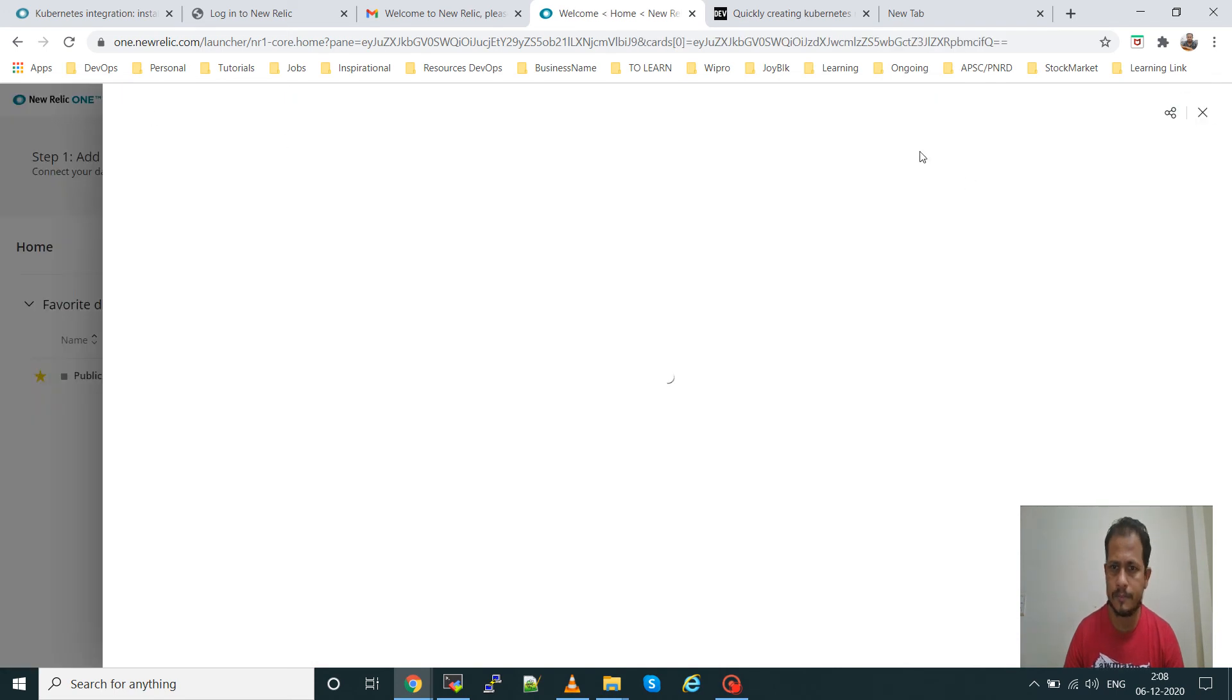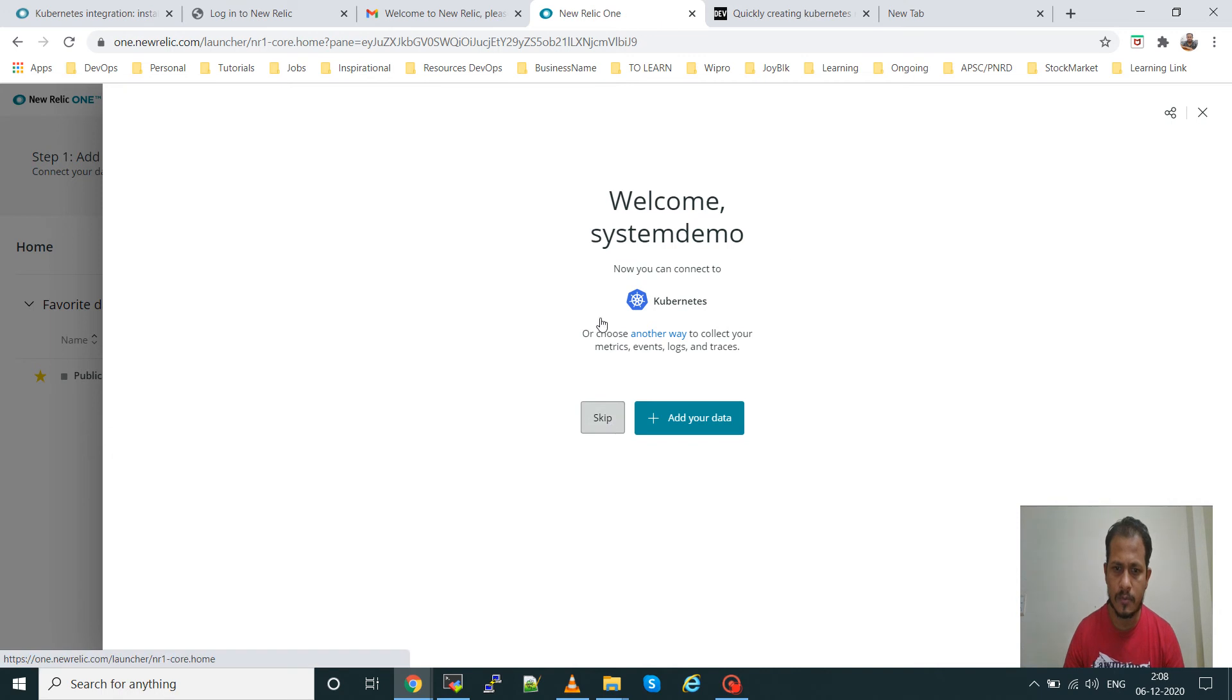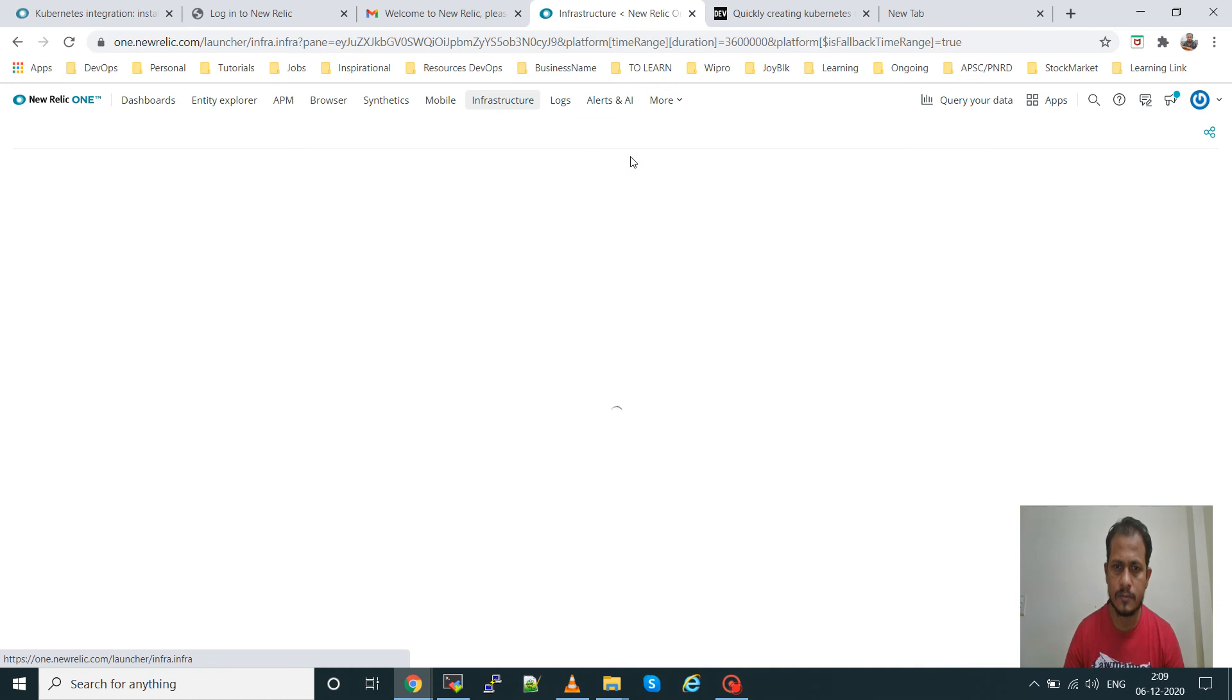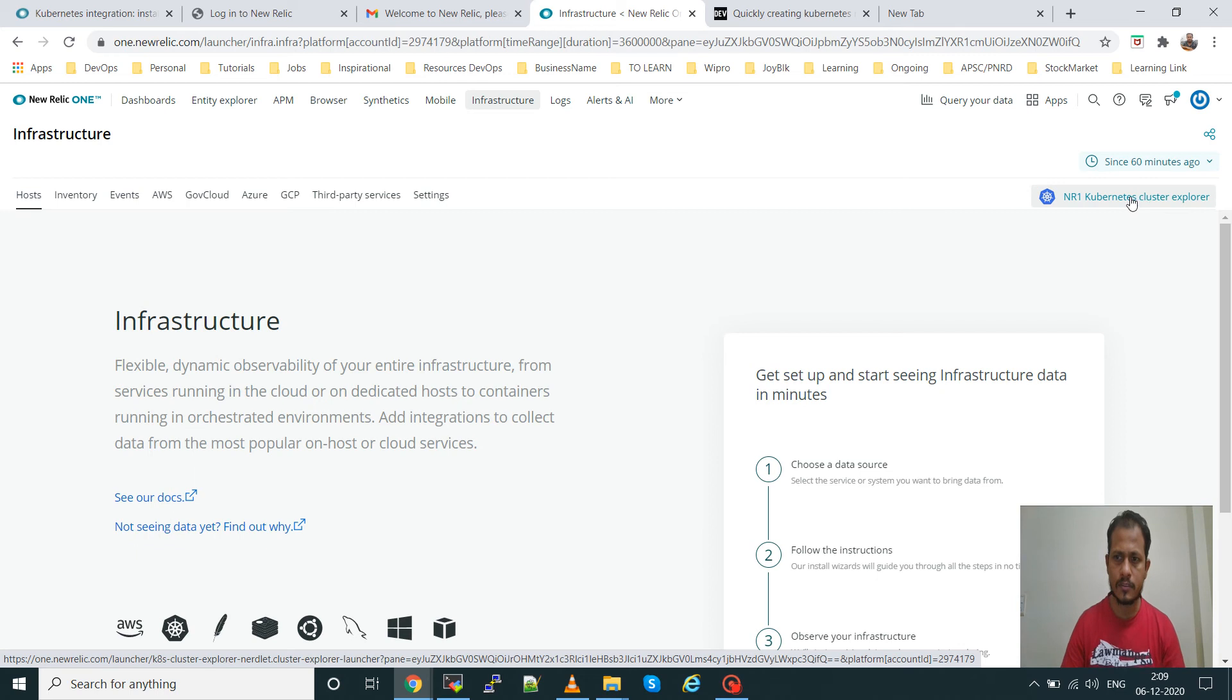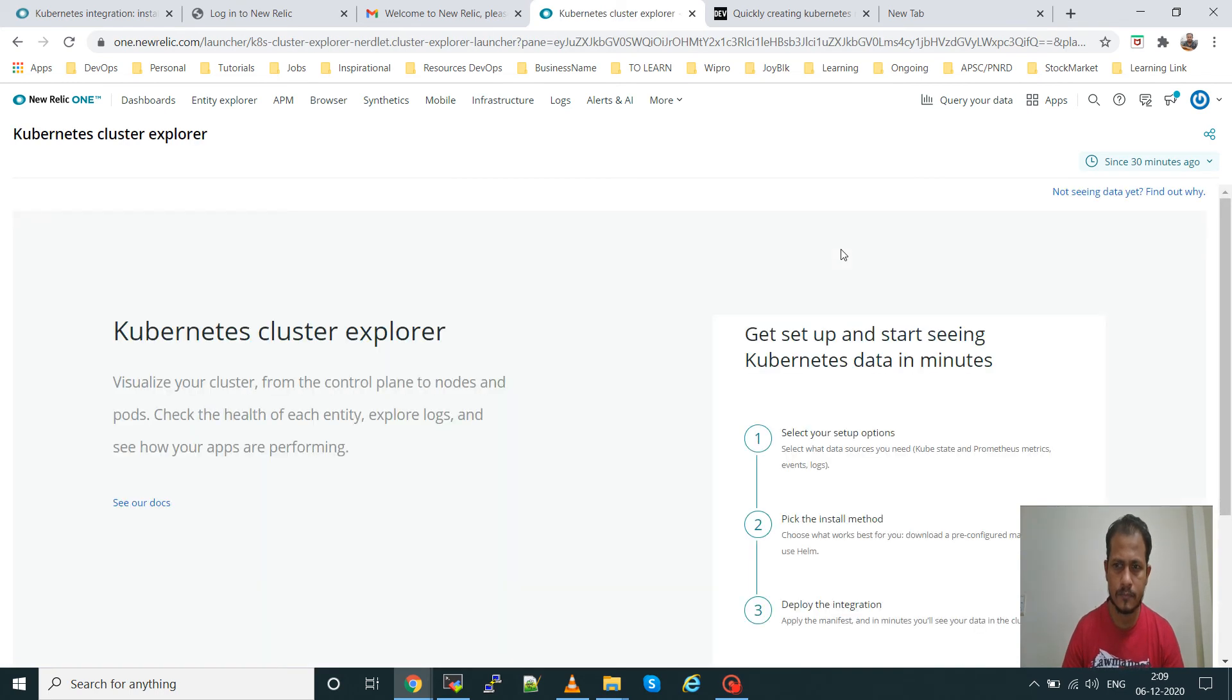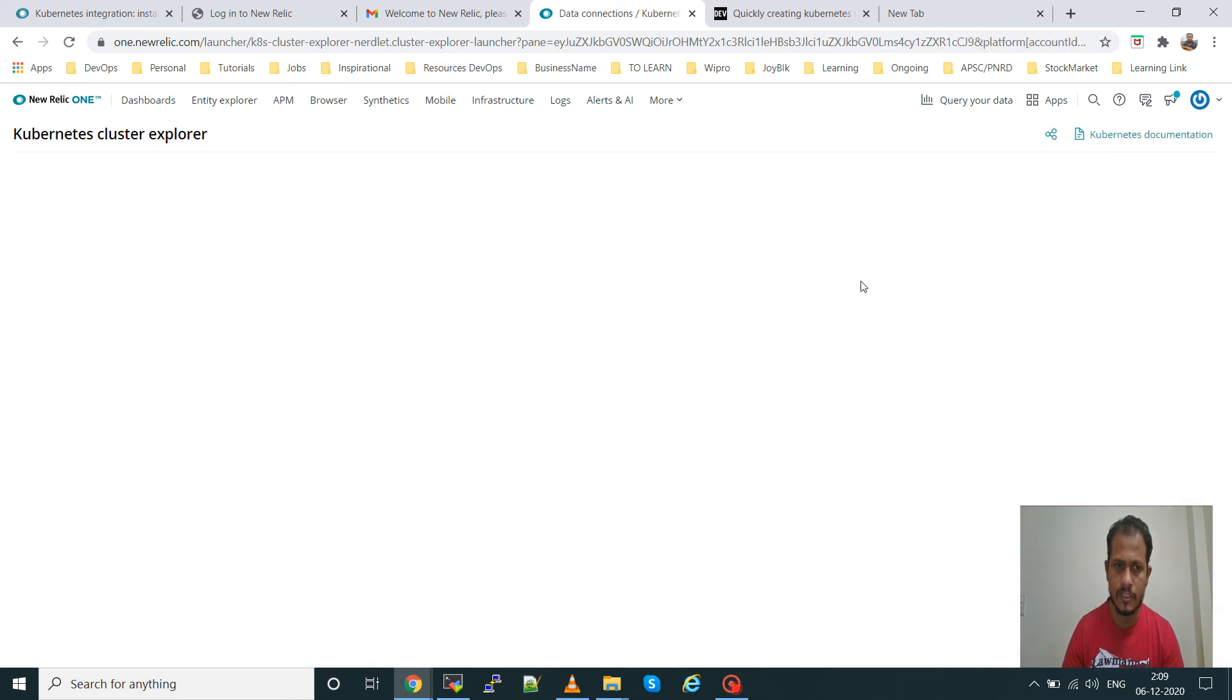Now you can connect to Kubernetes or choose another way to collect your metrics, events, logs and traces. This is a welcome note, keep it. If you go to the infrastructure, you can see here one Kubernetes cluster explorer is there, click it.